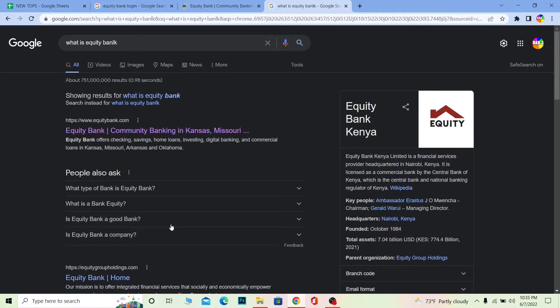Equity Bank's full name is Equity Bank Kenya. As the name says, it's a bank of Kenya — basically a financial service provider whose headquarters is located in Nairobi, Kenya. It's licensed as a commercial bank by the Central Bank of Kenya, which is the central bank and national banking regulator of Kenya.